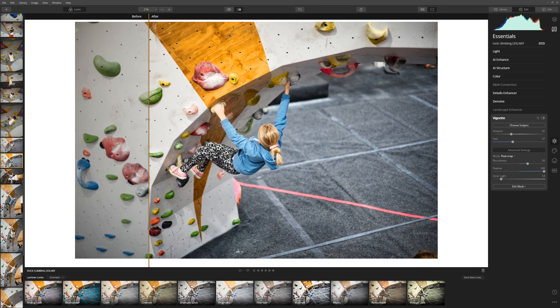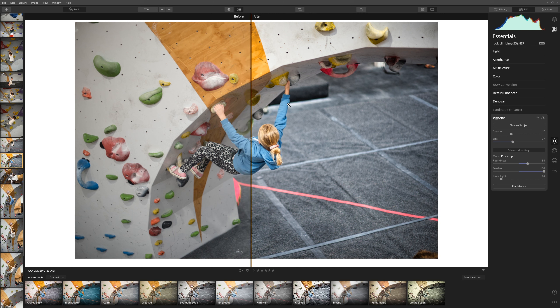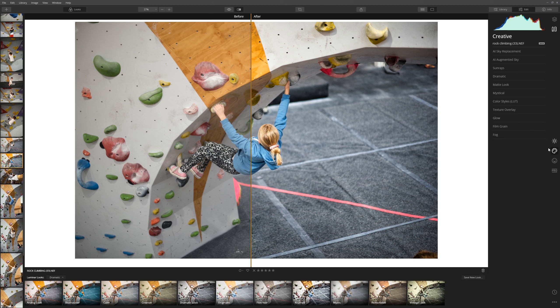Here's our before and after, and I think we've made a really nice enhancement to this particular photo. I'm pretty confident that applying this to any photograph is going to get a really good effect, but we'll get to test that shortly. For now let's press on and see if there's anything within the creative tab we can apply.